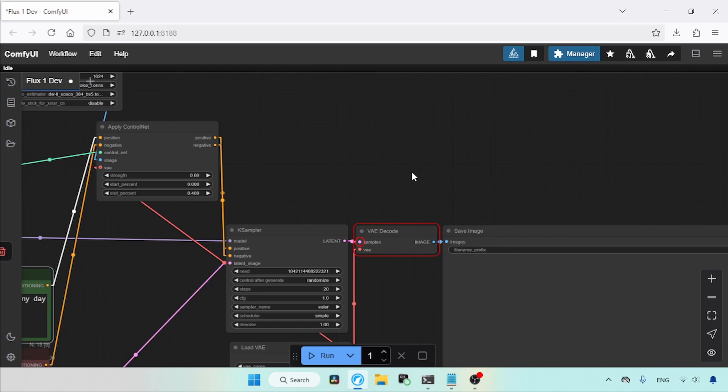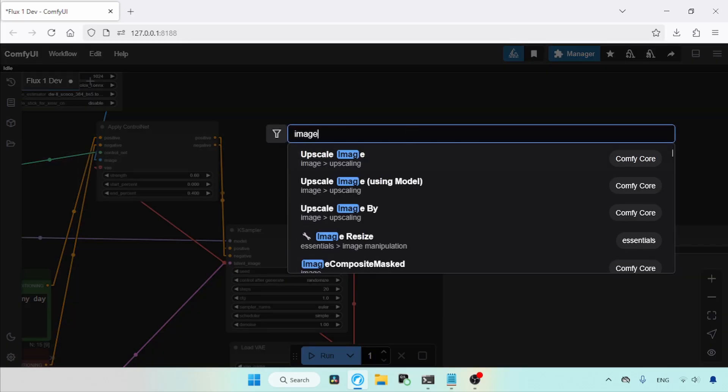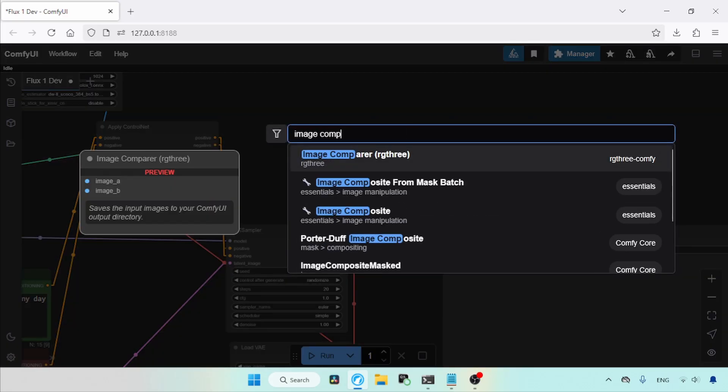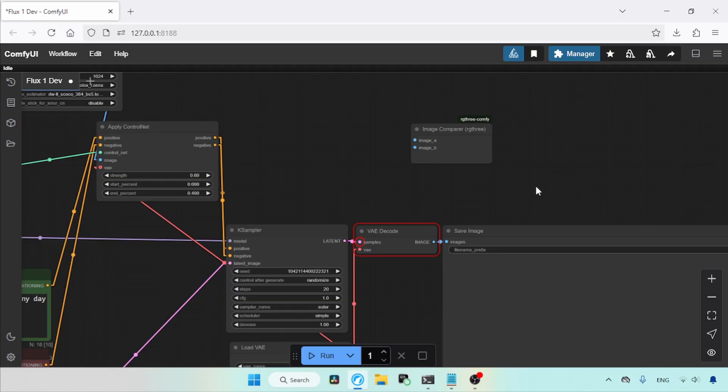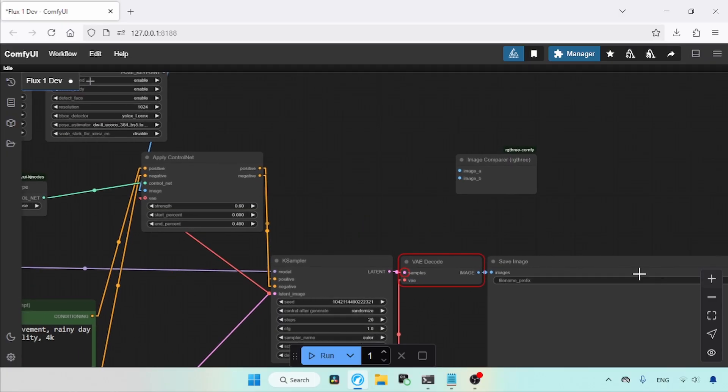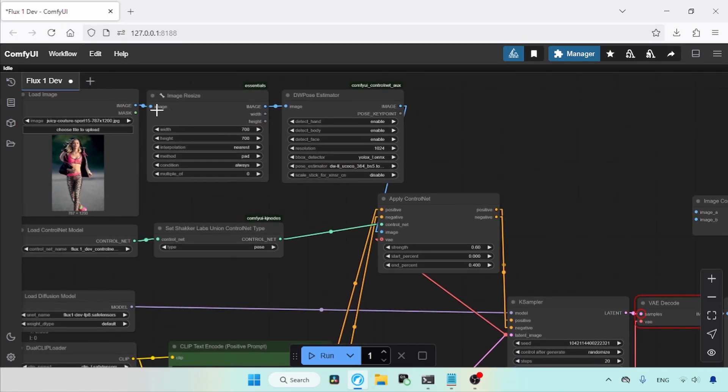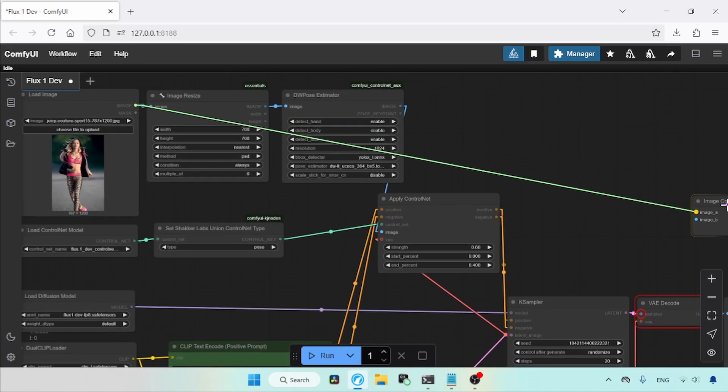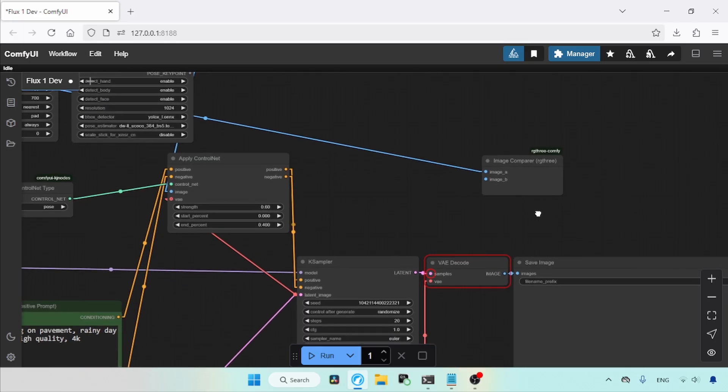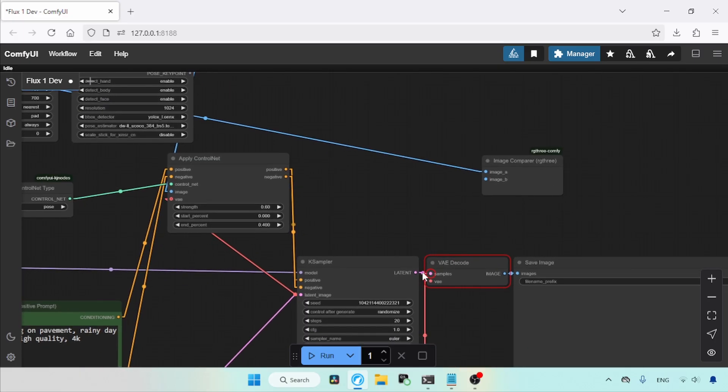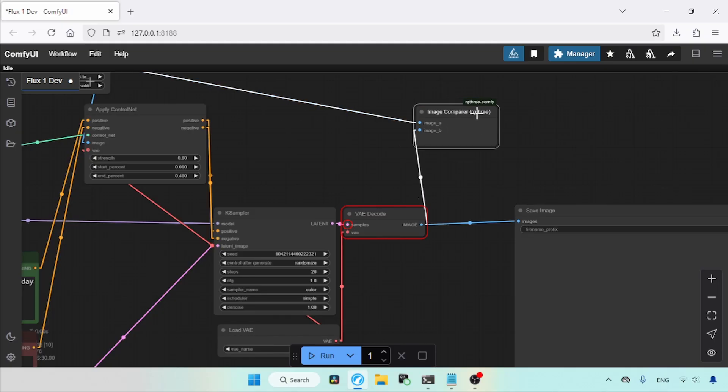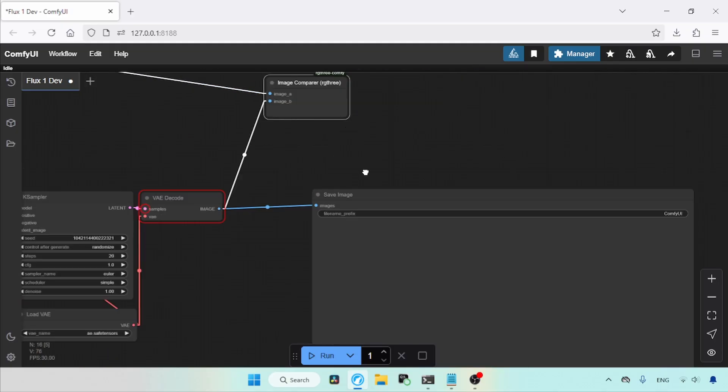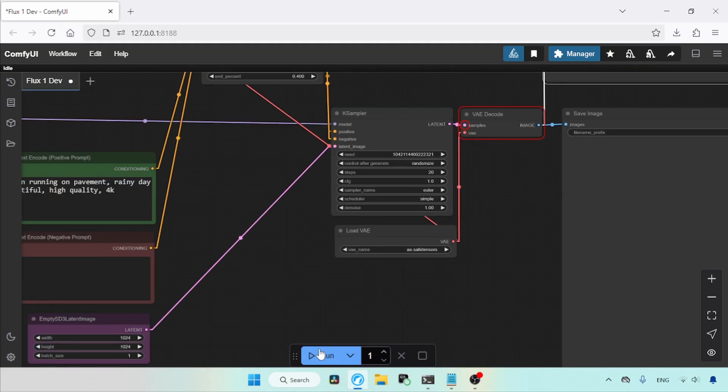I am going to add another node to compare the generated image with the image we are using for pose extraction. The node I am going to use is the Image Comparer. This node is part of the RG3 Comfy Custom node pack, although it is not strictly necessary for this workflow. Connect the image output of the Load Image node to the Image underscore A input of the Image Comparer node. Then connect the image output of the VAE Decode node to the Image underscore B input of the Image Comparer node.